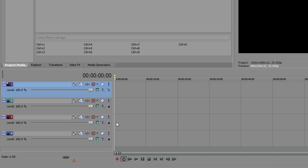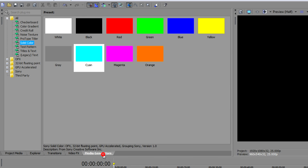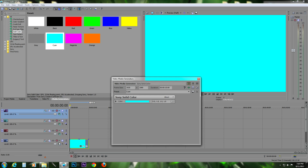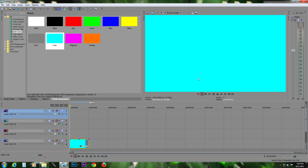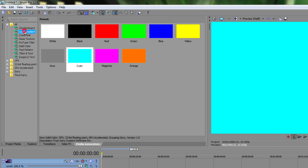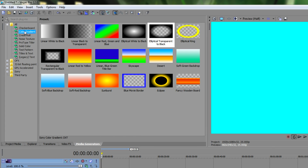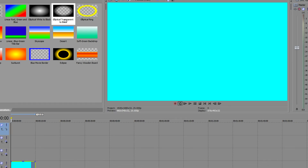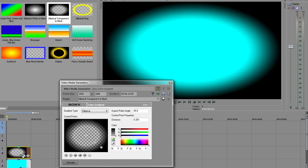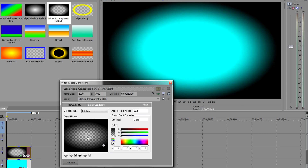The next thing we have to do is add a solid color background. For this tutorial I am going to use this color, but you can choose any other color of your liking — light colors work best. The next step is to add a color gradient. I am going to use this elliptical gradient transitioning into black, and after that adjust it to your liking.